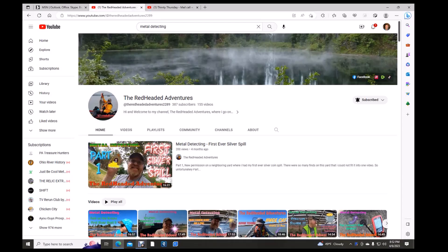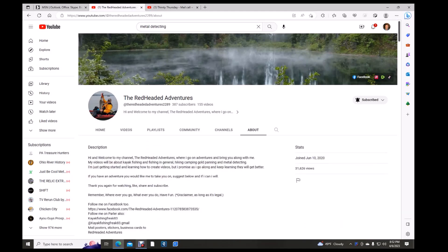Hi there folks. Next up is the Redheaded Adventures. 387 subscribers, 155 videos. That's what he's all about. I've been subscribed to him for a while, I believe.